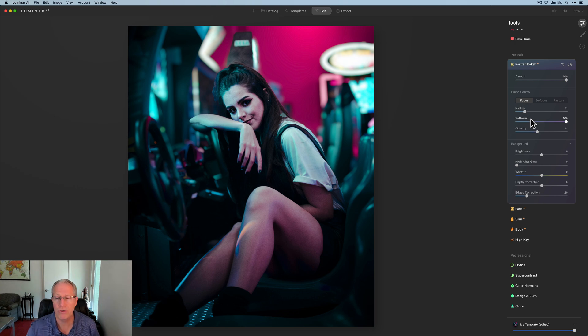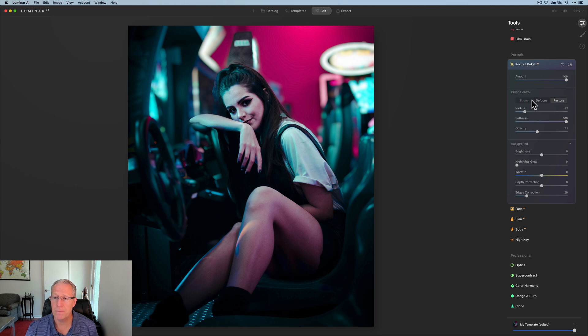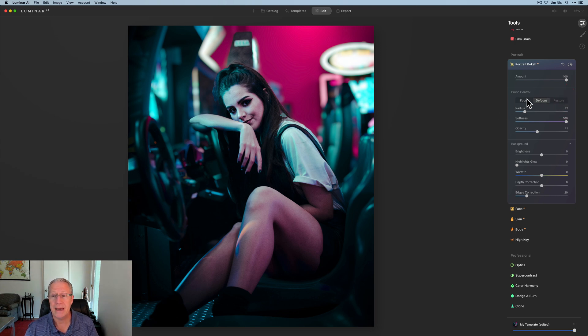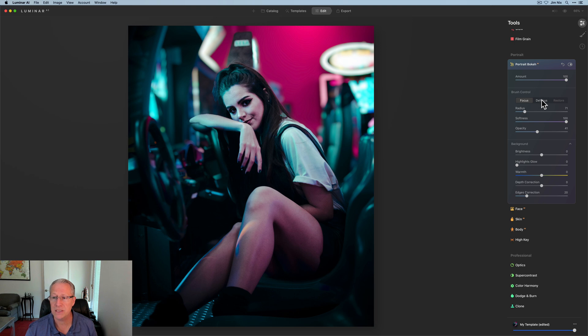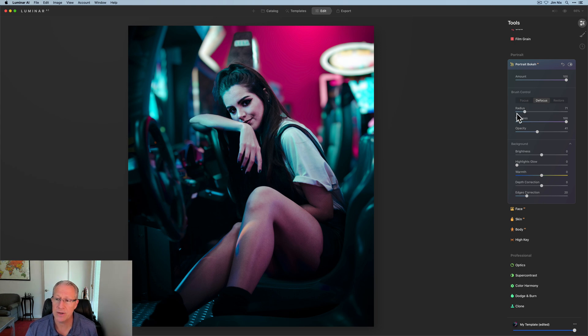This is where I get into brush control. I'm going to go through all these sliders. You can basically click on focus, defocus, or restore, and that will allow you to either paint in an area of focus, defocus, or restore, which will bring back the original mask.